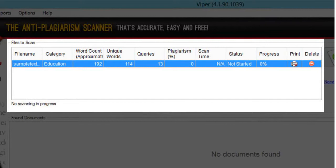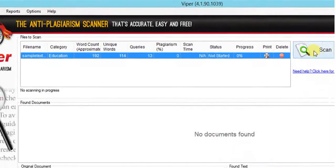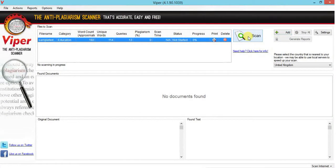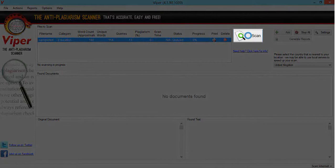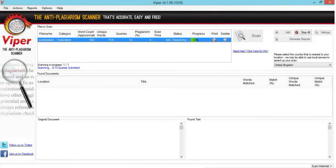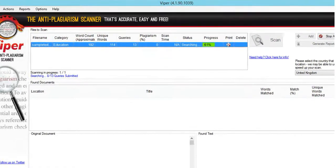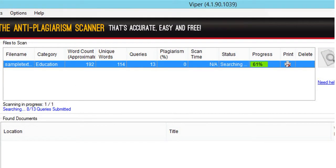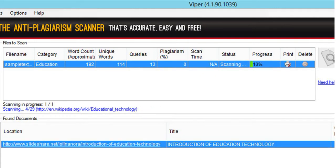When you click OK, you will see that the document has been added. In this tab you see all the details of the file that has been added, along with a Print and a Delete button. Once you are sure, go ahead and click Scan. When you click Scan, you will be able to see the progress of the scanning procedure, along with the scan time and the percentage of plagiarism.